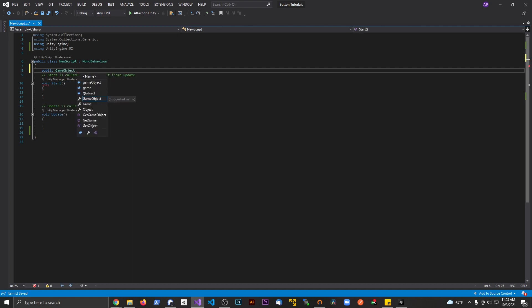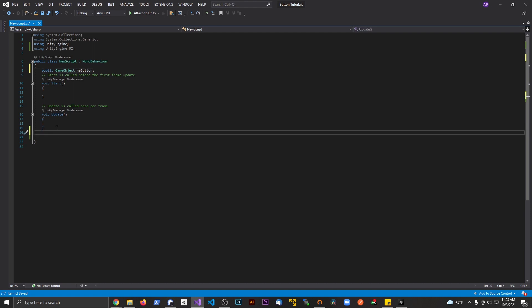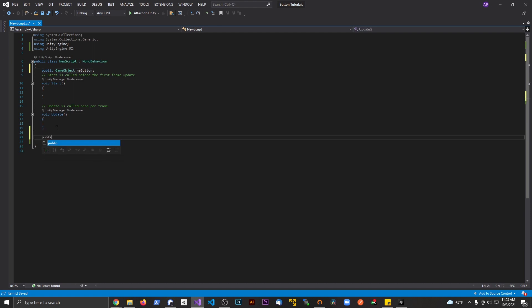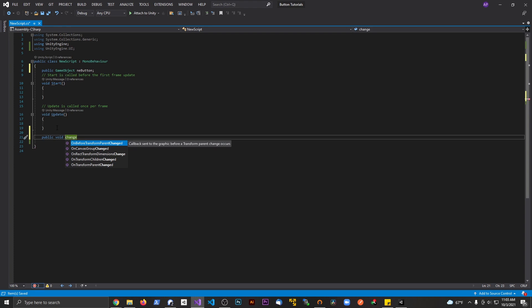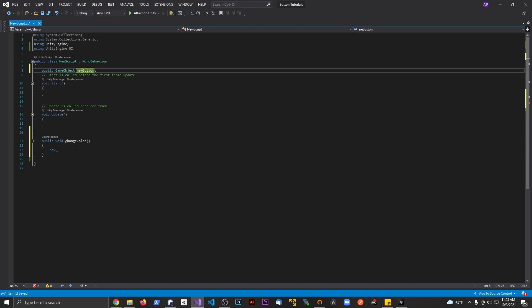We're going to call this newButton. Let's go ahead and make a new method. We're going to say public void, this is going to be changeColor. And we're going to say newButton, which I misspelled right there, newButton.